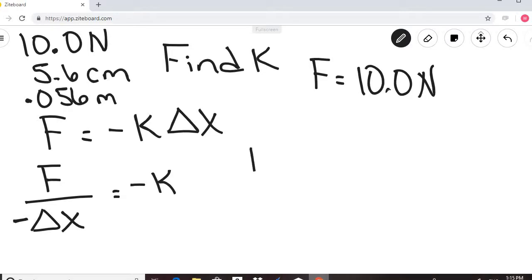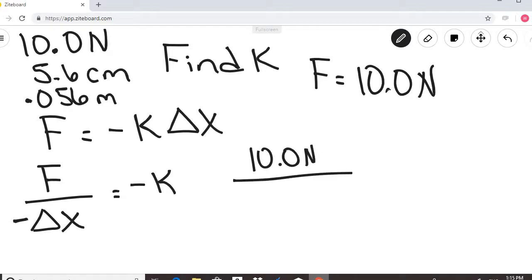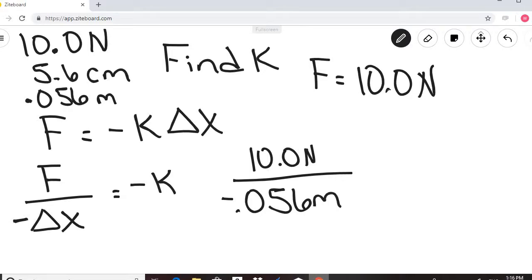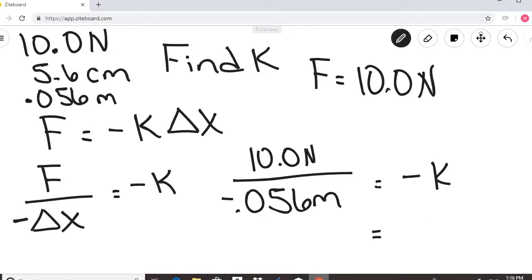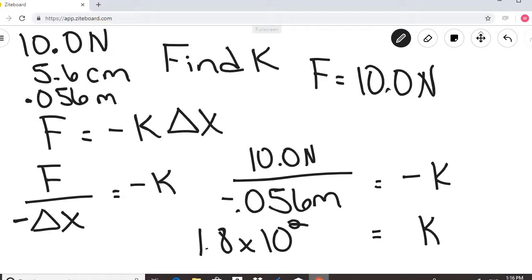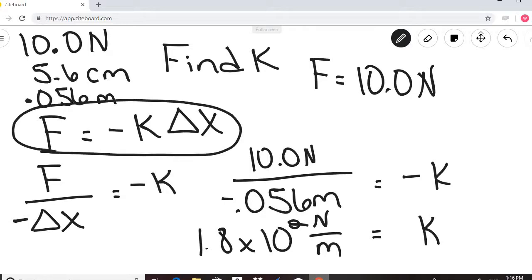The force is 10 Newtons. Delta X is negative because the spring is displaced downward, so that equals negative K. Switching signs, we get K. Doing the math, we get 1.8 times 10 squared Newtons over meters — the correct units for K. This was a simple application of the restoring force formula, remembering weight is the force applied due to gravity, so the restoring force is equal and in the opposite direction.